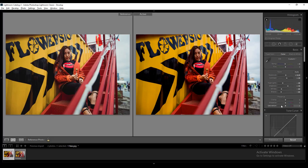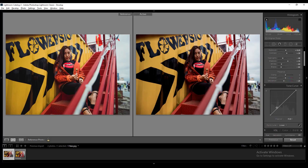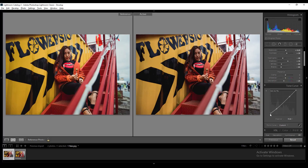It looks like the colors are too vibrant — let's change that by decreasing the saturation to minus 25. Now create two points on the curve, lift the lower point just a little bit to give that faded effect, and bring down the top point — it will affect the sky and the rest of the white colors.